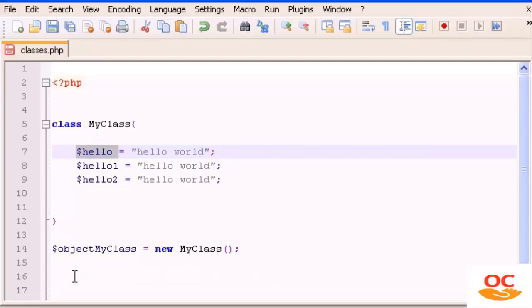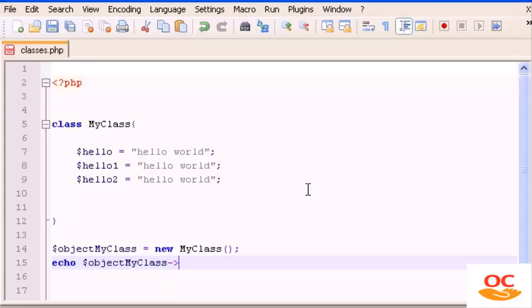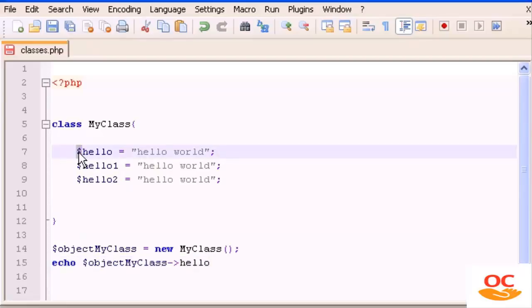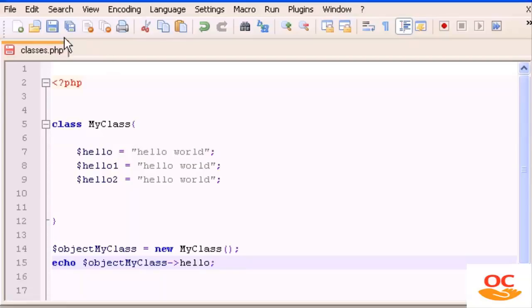To call, for example, the 'hello' variable, we type 'echo', then the object variable 'objectMyClass', followed by the arrow symbol '->'. This arrow refers to the property inside the object that we want to output. We type 'hello' — and note that we don't need the dollar sign, just the property name. Then close with a semicolon and save the file.